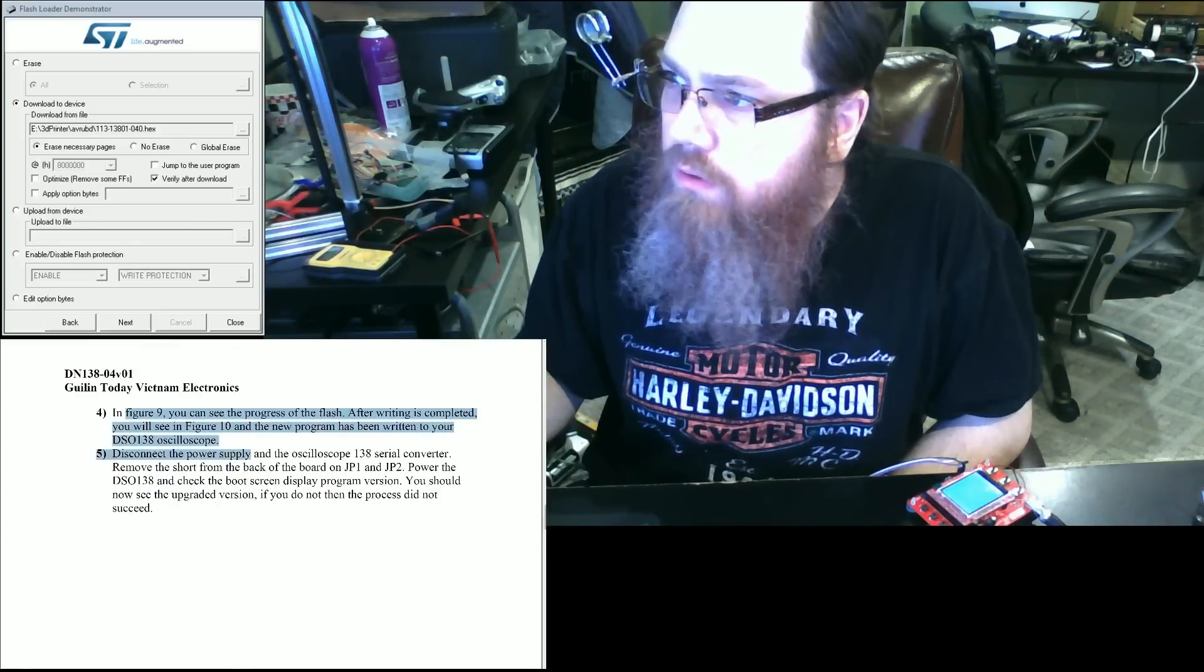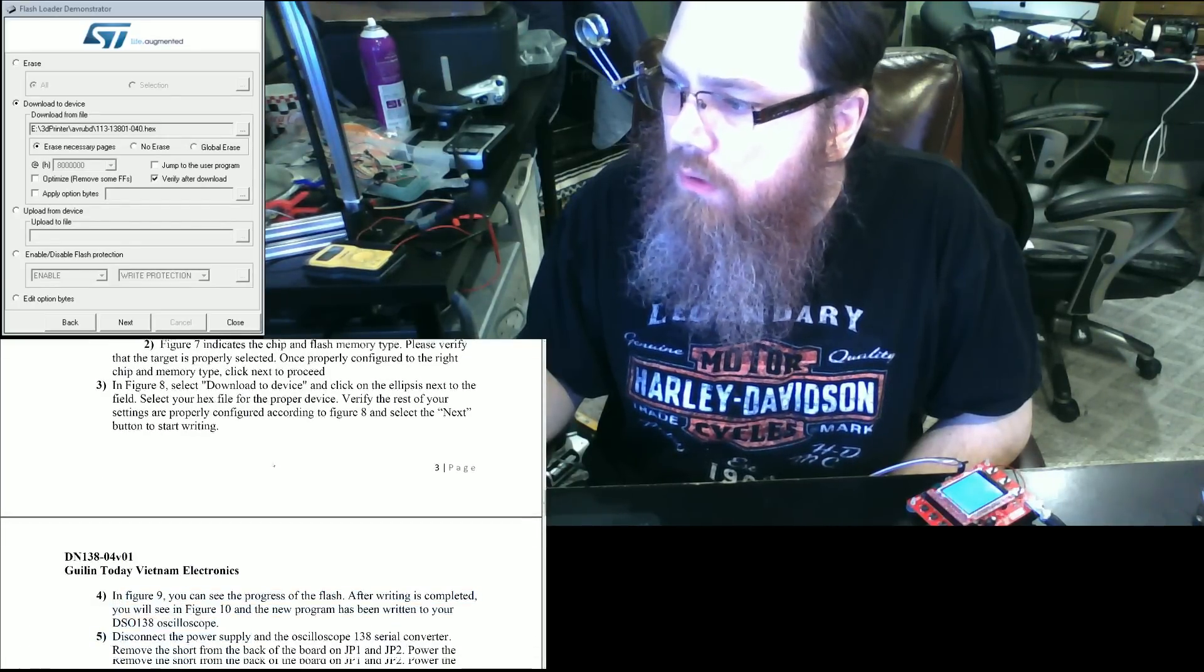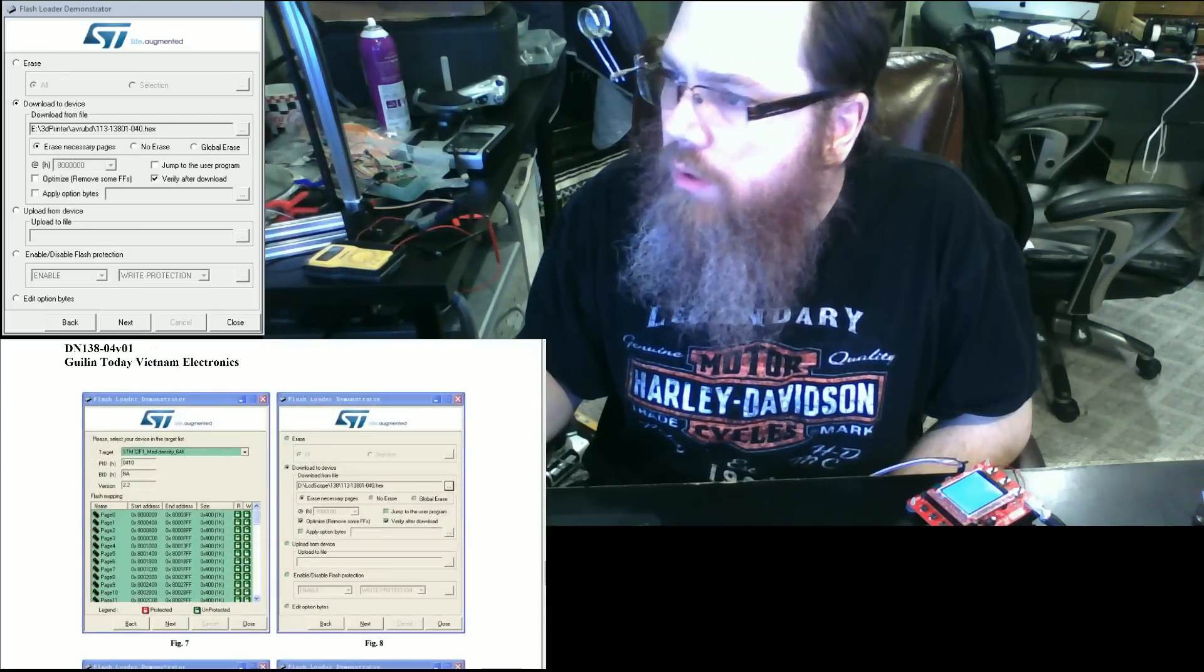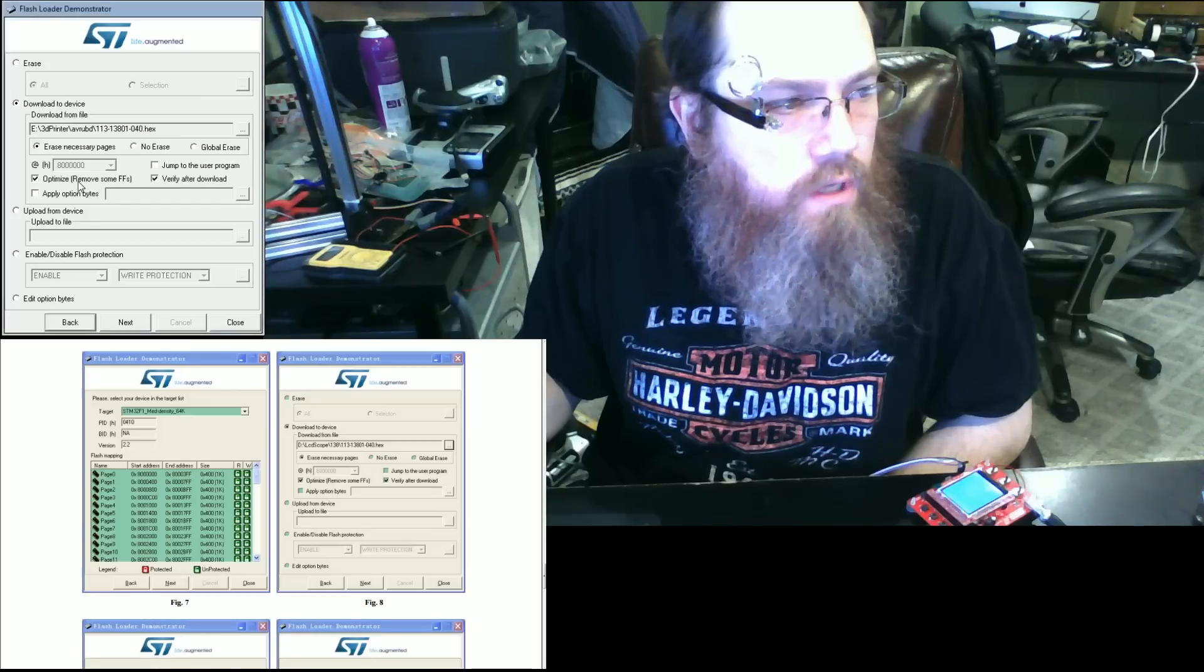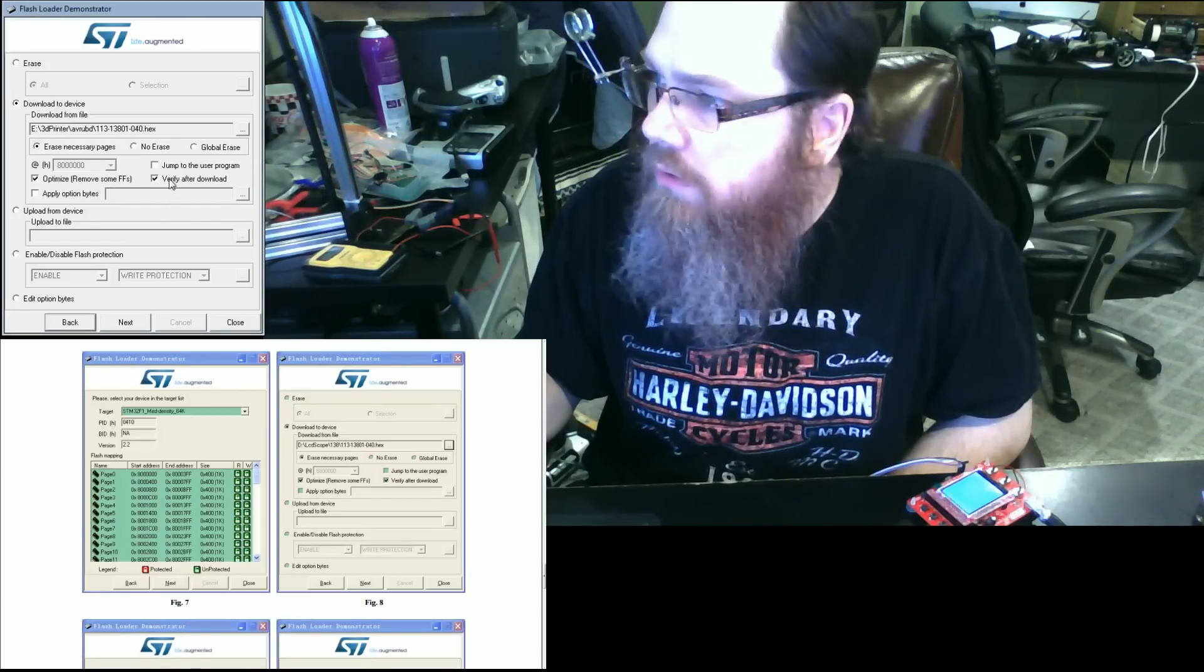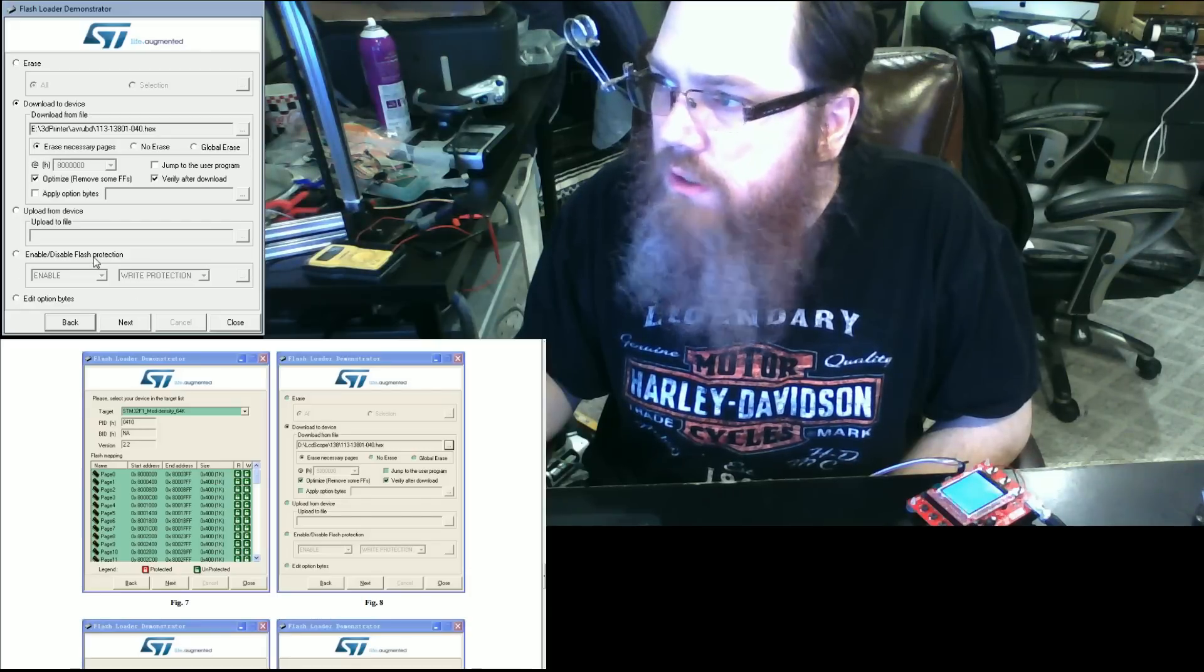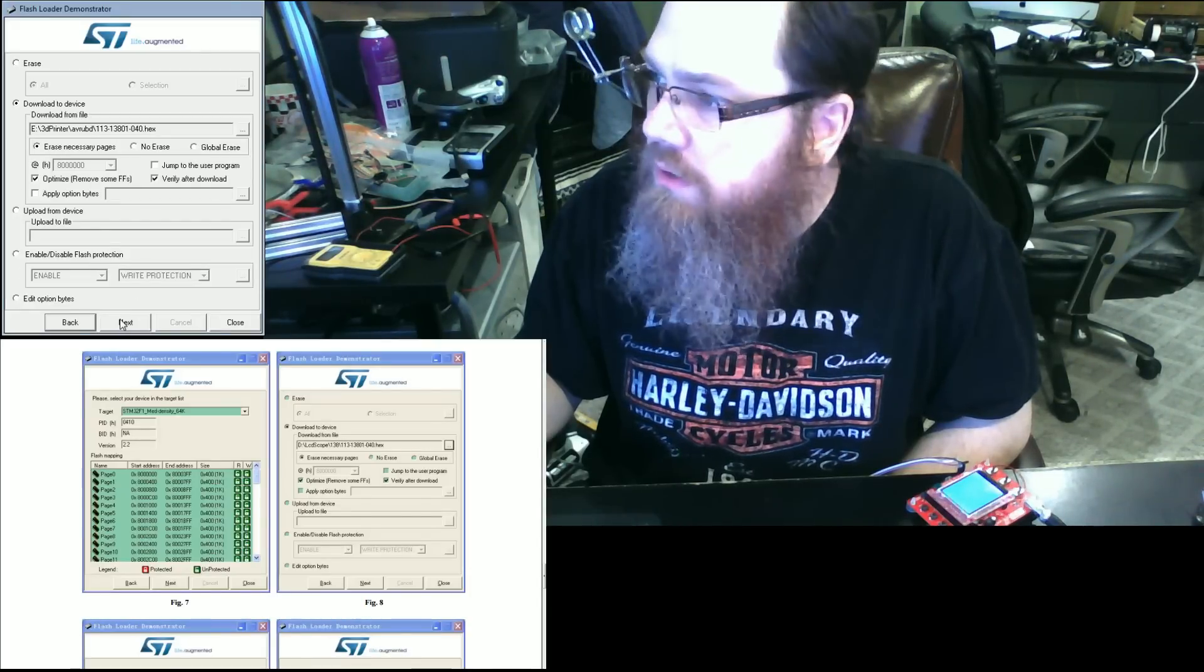We're going to set up the rest of the configuration according to the pictures. So we're going to optimize, verify after download, erase necessary pages. None of the other settings should be selected. And we're going to click next.